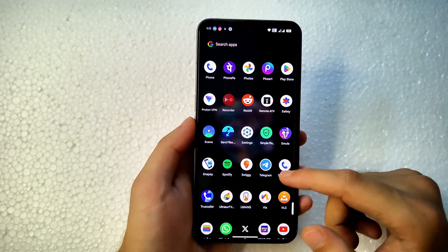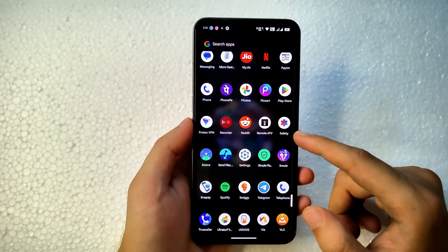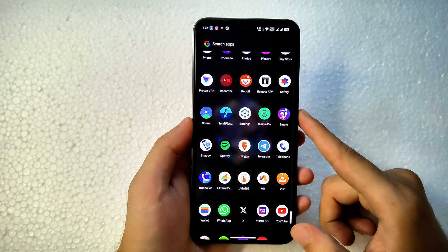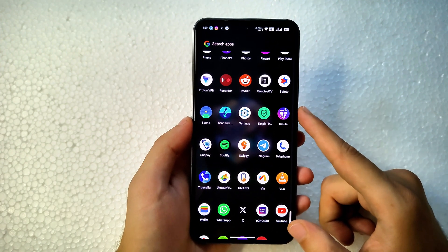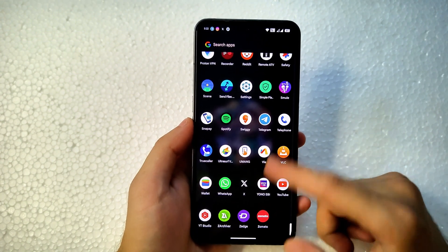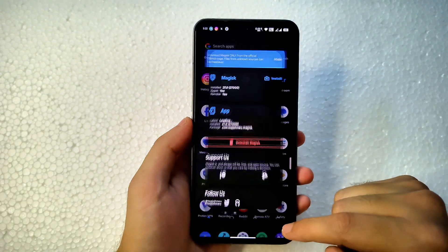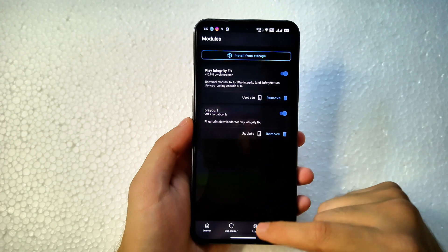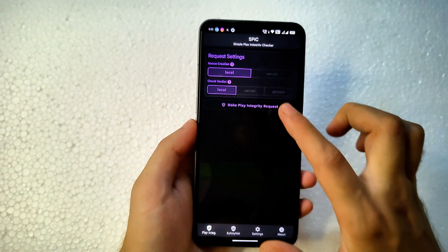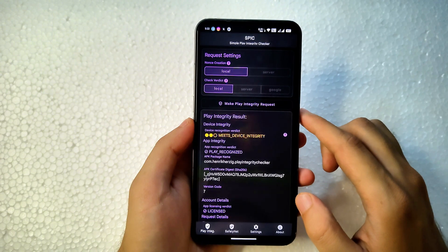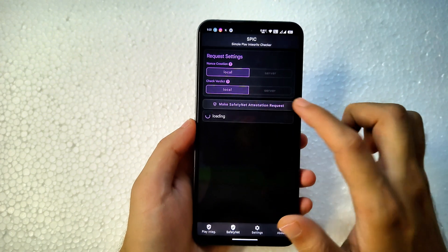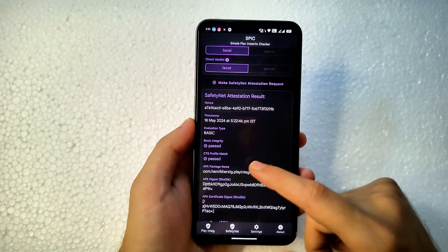Talking about Safety Net: you will get Safety Net passed by default if you are not using root. This ROM comes with KernelSU, and you can also install Magisk. I've flashed Magisk and had to flash a Play Integrity Fix module to fix Safety Net. Now it is completely fixed — it passes basic device integrity and Safety Net.